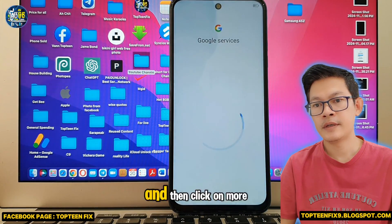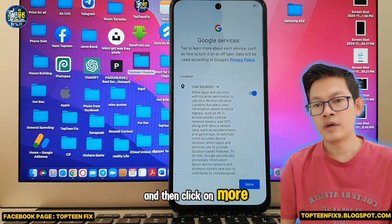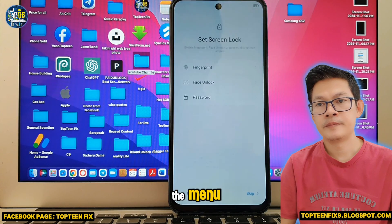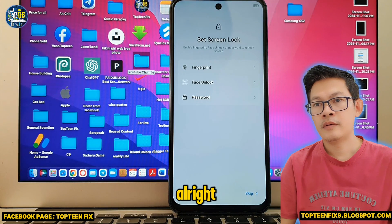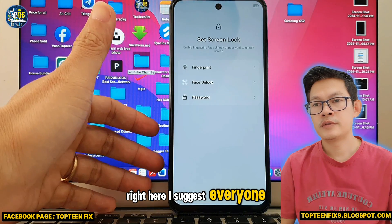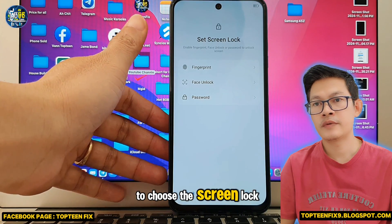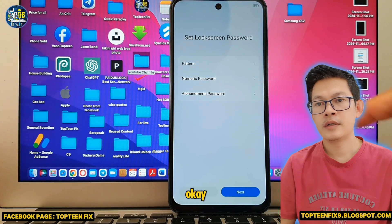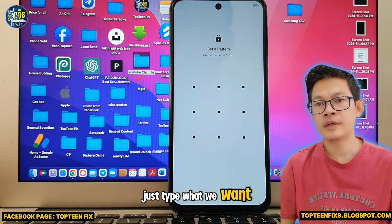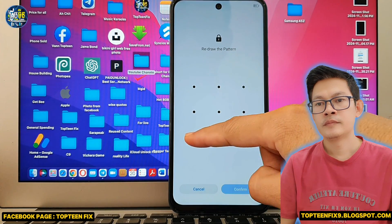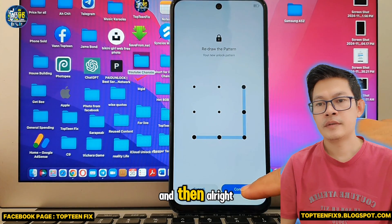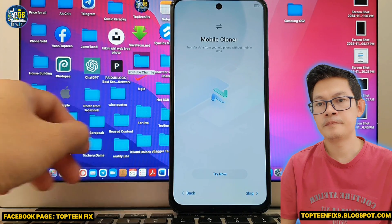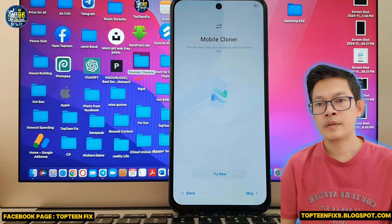Click on More and Accept, and set up the phone to the menu. I suggest setting a screen lock — whatever you want; I'll just use a pattern. Type what you want, then select Skip and the arrow to proceed.